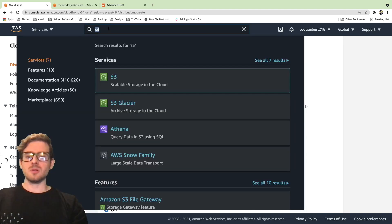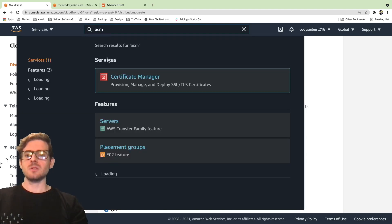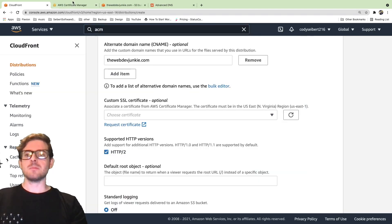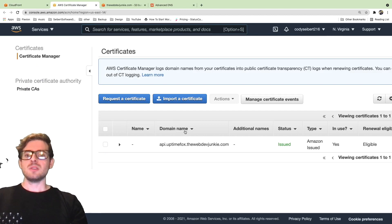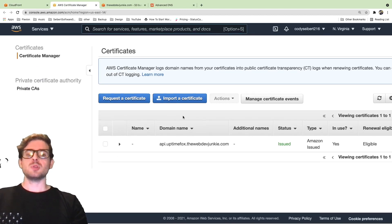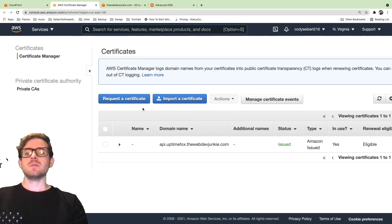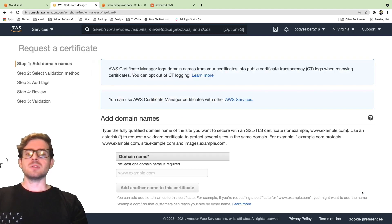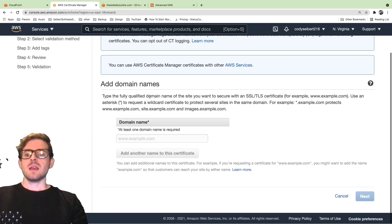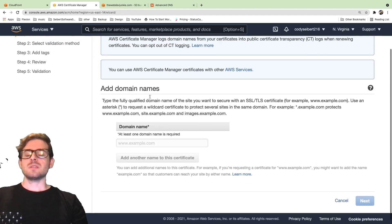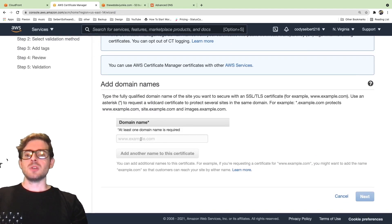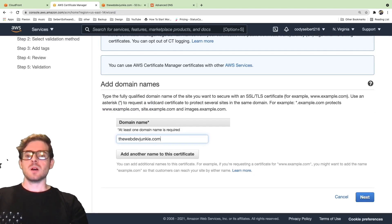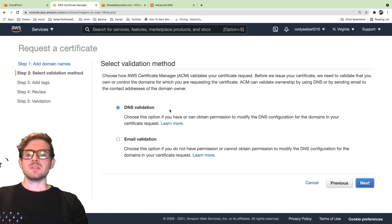If I go to another service called Certificate Manager or ACM, this service allows you to create certificates. I'm going to go ahead and click on this request a certificate button. I'm going to say give me a public certificate. Now walk through these steps. You need to put in your domain here. So I'm going to say webdevjunkie.com and click next.